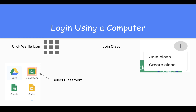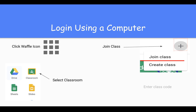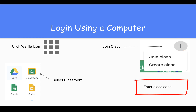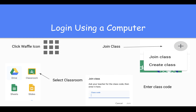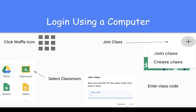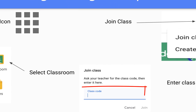Then press the plus button in the top right and press join class. Your next step is to enter the class code — this was the unique class code that your teacher provided you with. Type it in, press join, and you now have full access to your online platform.